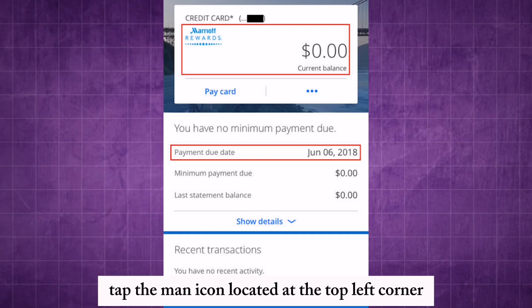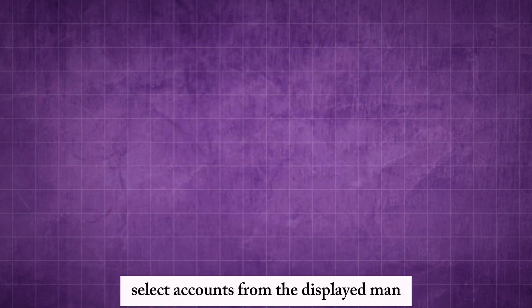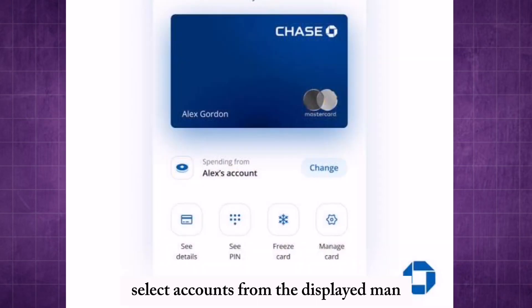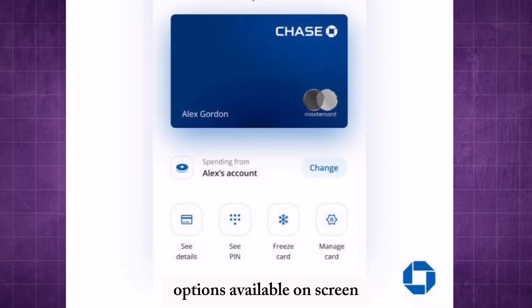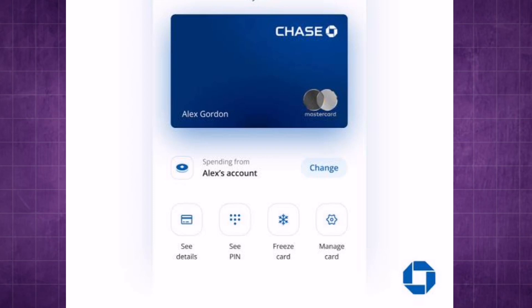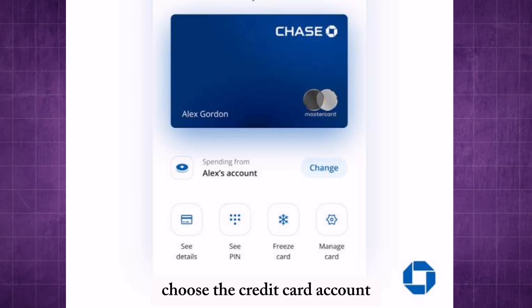Tap the menu icon located at the top left corner. Select Accounts from the displayed menu options available on screen. Choose the credit card account for which you need information.